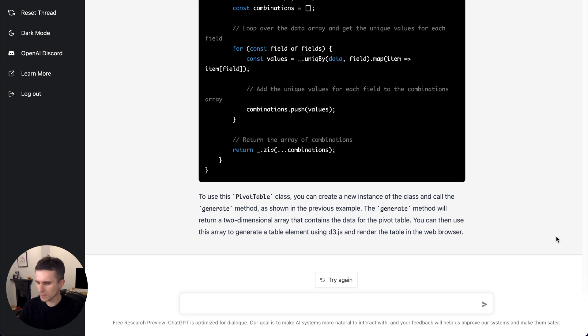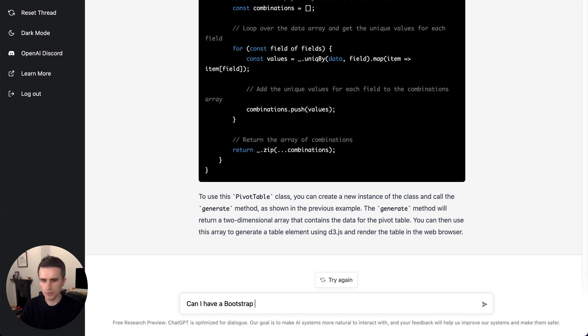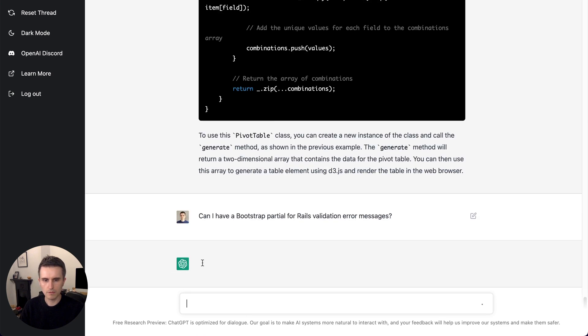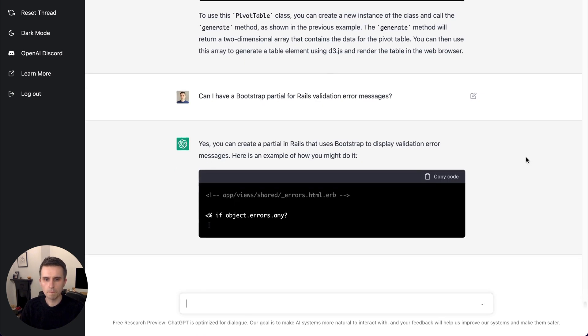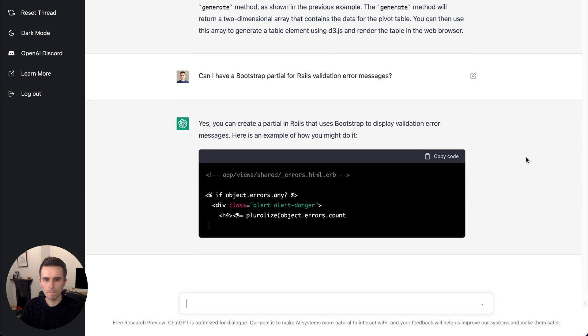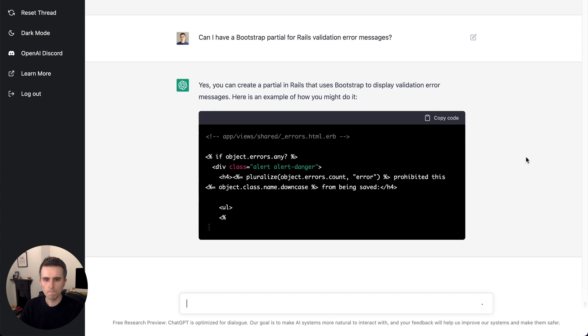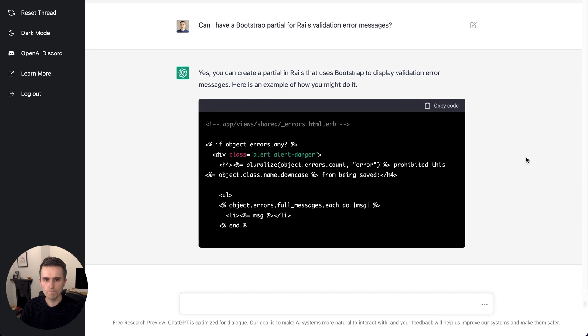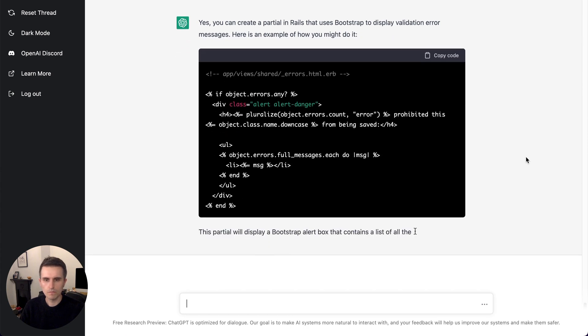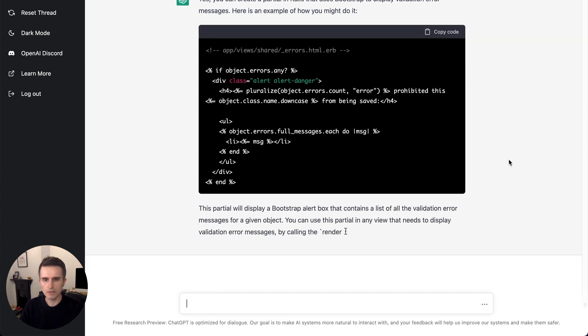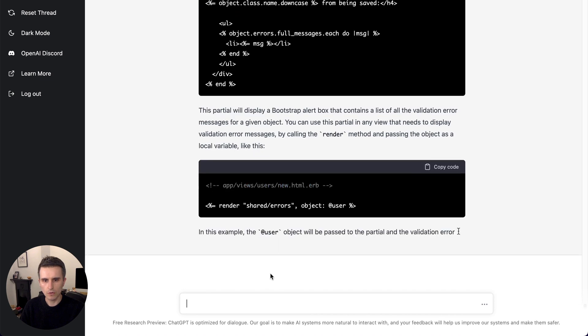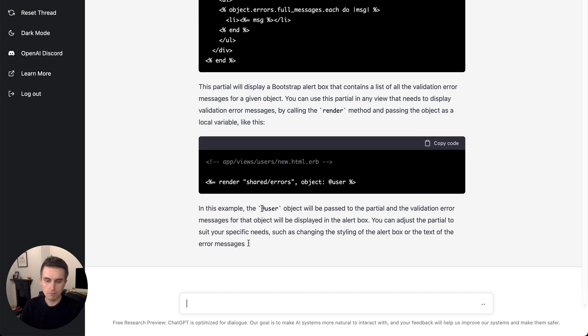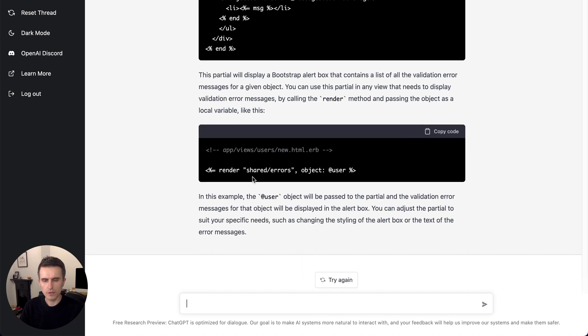So something else, just something you might search for like, can I have a bootstrap partial for rails validation error messages? Very standard, but you could grab this and go. It's even going as far as to show how you would use it.